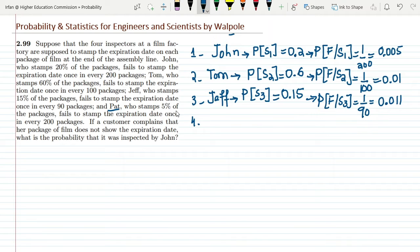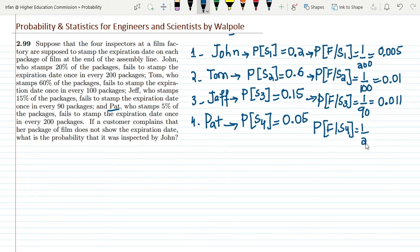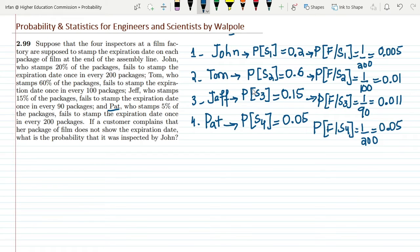The fourth inspector is Pat, who stamps 5% of the packages, so P(S4) = 0.05. He fails to stamp the expiration date once in every 200 packages, so P(F|S4) = 1/200 = 0.005. The essence of these questions is to first identify the underlying concepts and formulate the given data as mathematical variables, so you know what to find and what strategy to follow.